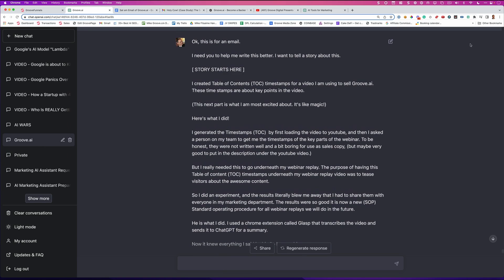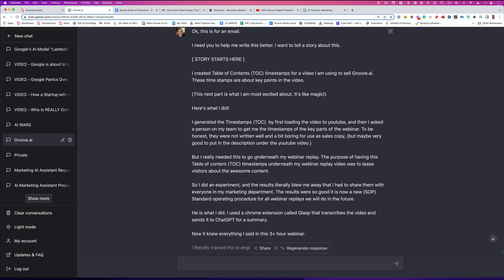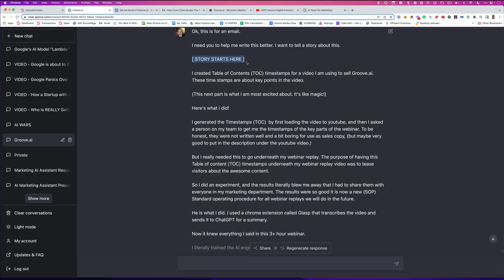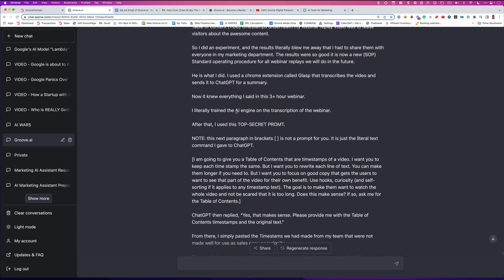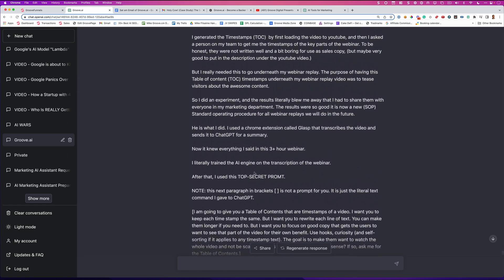And this is the actual email. So I'm going to show you how I use AI to write this. So the first thing that I did is I simply went into my Groove.ai project where I primed it with all of the information about the company. And so what I did here is I simply said, OK, this is for an email. I need you to help me write this better. I want to tell a story about this. And then I put in brackets here. Story starts here. Because I even want to talk to this, tell the story about how I used ChatGPT before to give prompts. And I wanted it, I didn't want it to get confused about what was a prompt in the story and what was a prompt that I want it to actually do right now.